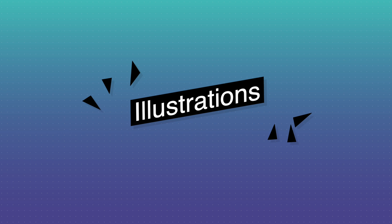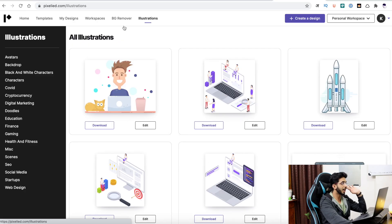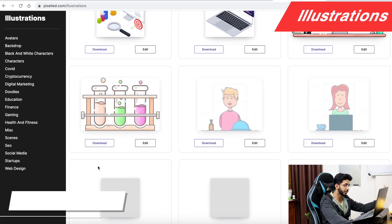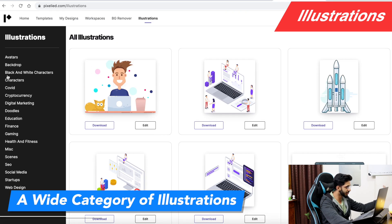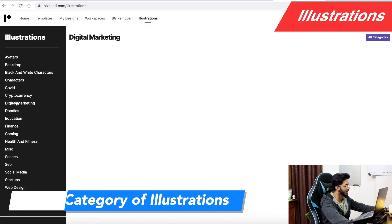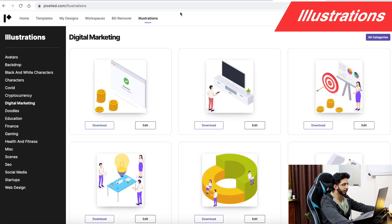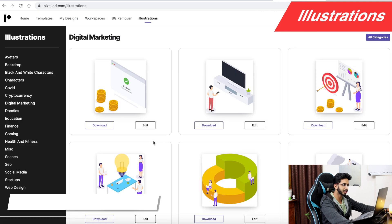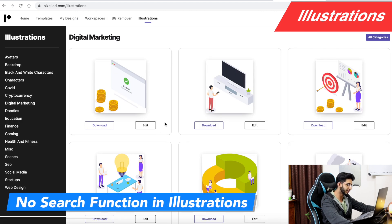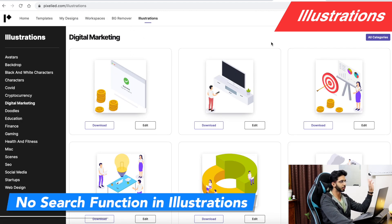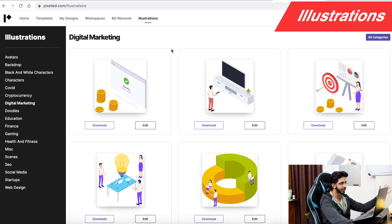Now talking about illustrations — there is a good collection with different categories. However, one thing is missing: there is no search function for illustrations. If you want to search for a specific illustration, that is not possible yet, but hopefully they will add this feature in the future.